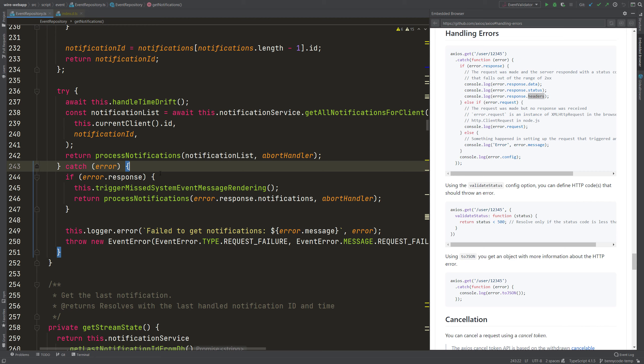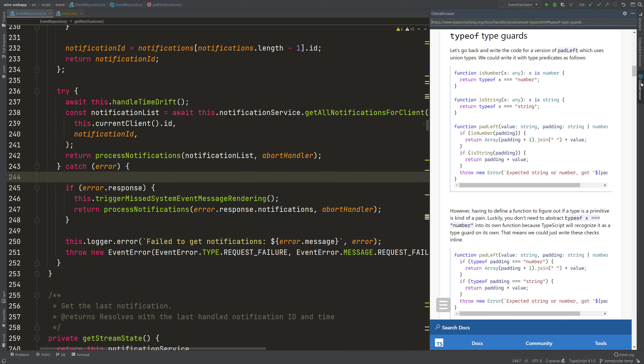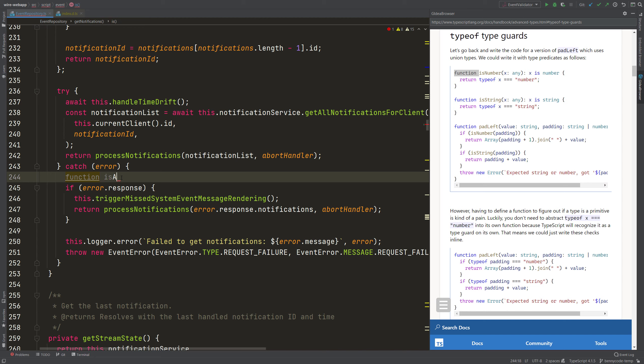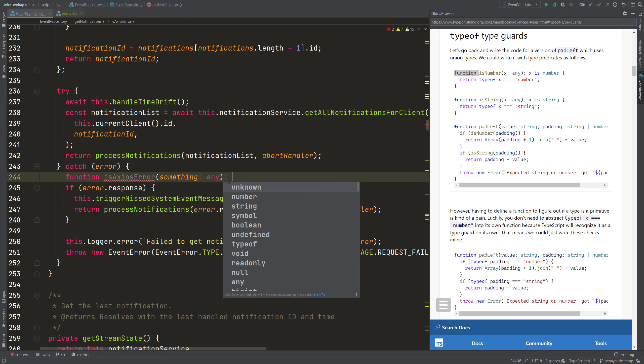So I will write a typeguard now and I will go back to the documentation to then look up how to write one. So first we need a function. I will copy over the function keyword. And then we call it isAxiosError and we give something to it. The something can be of any type like our error here. And then we say, okay,